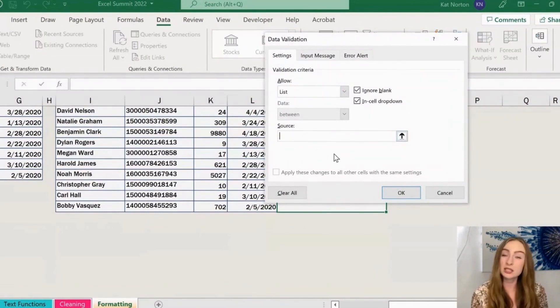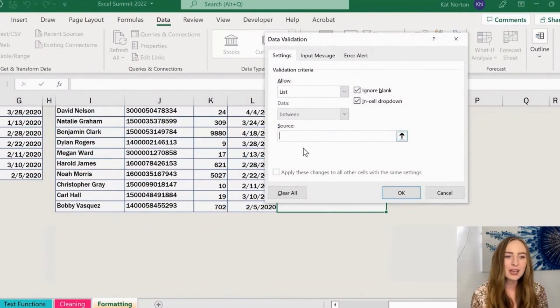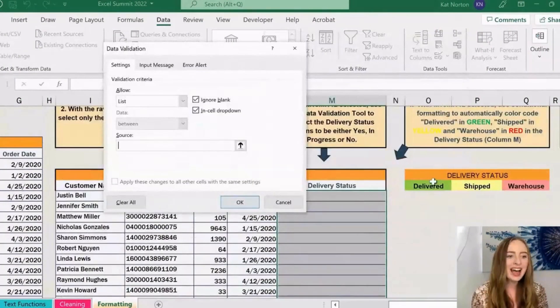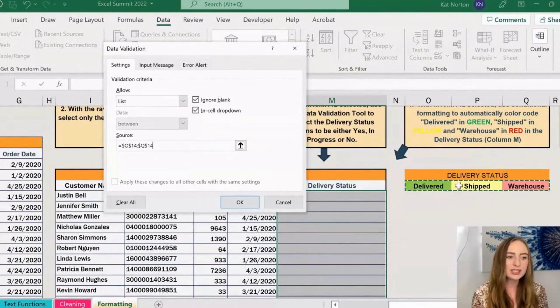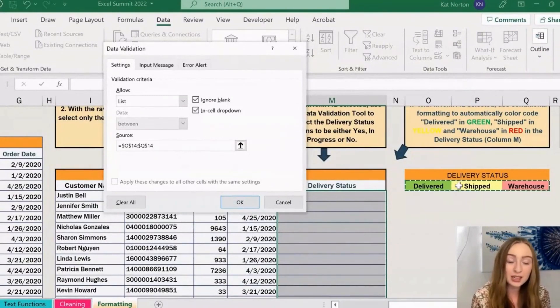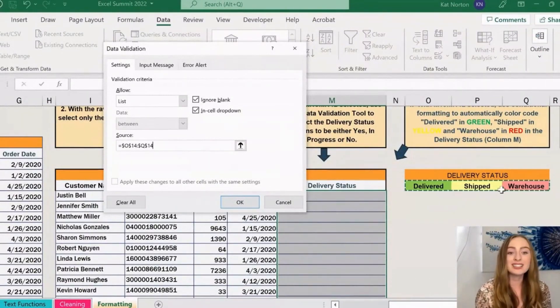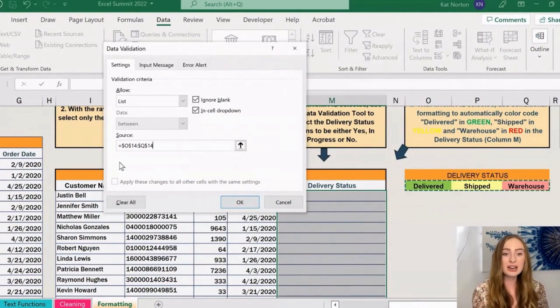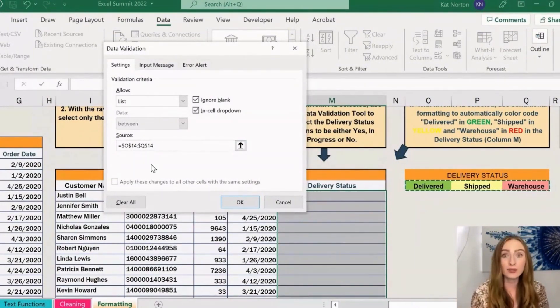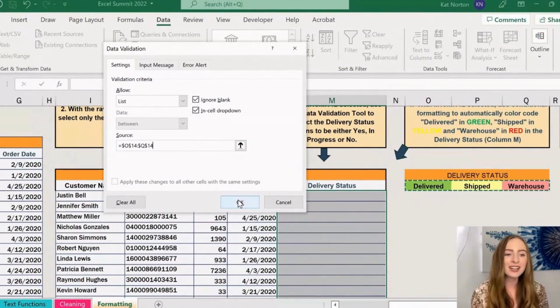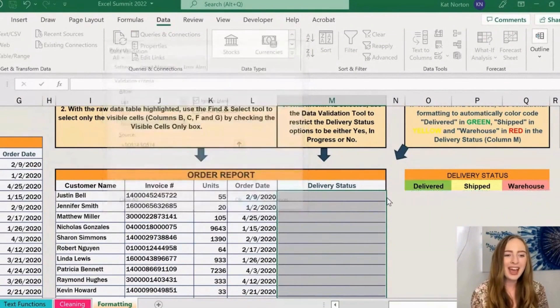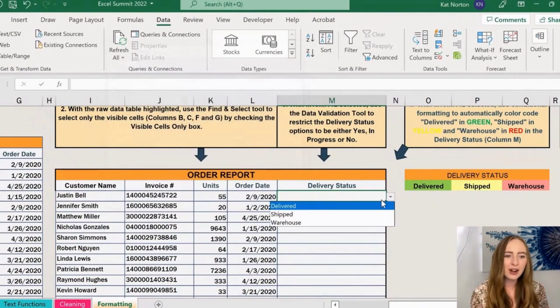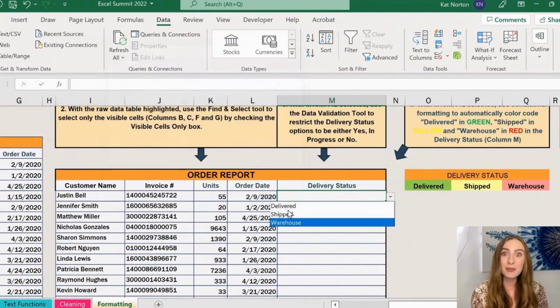I'm going to now click on our source box, this little box that popped up. When we click into it, we can then hop back into our workbook and highlight the different options that we want in our drop-down menu, which I've written off in these cells over here. It just went in and pulled those cell references for us. Now if I click on OK, we see we now have this little arrow that gives us our drop-down menu options where we can go in and select either delivered, shipped, or warehouse for these options.